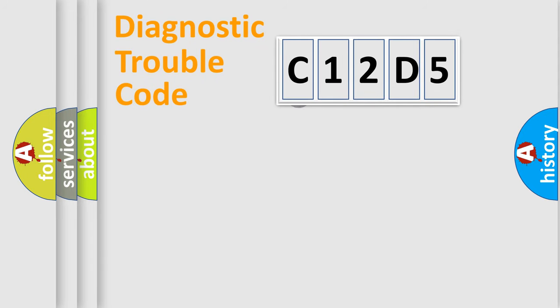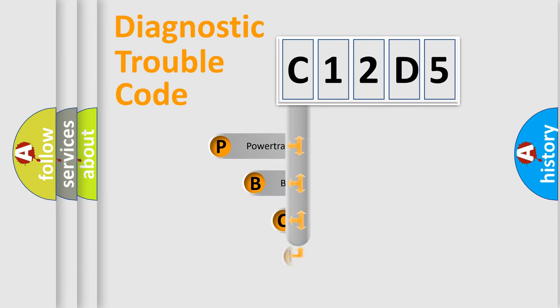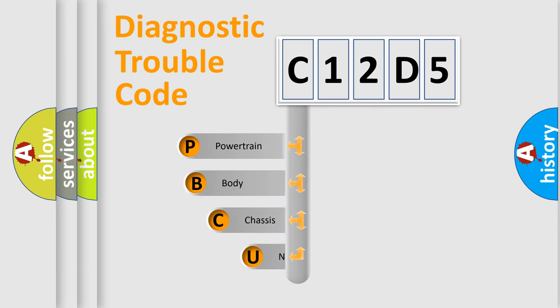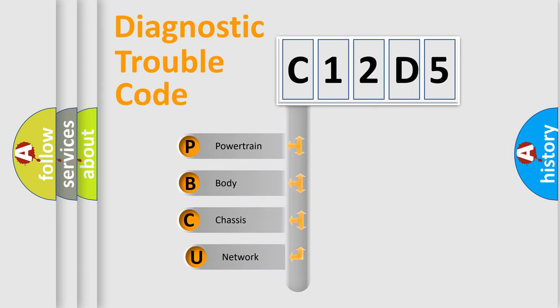First, let's look at the history of diagnostic fault code composition according to the OBD2 protocol, which is unified for all automakers since 2000.